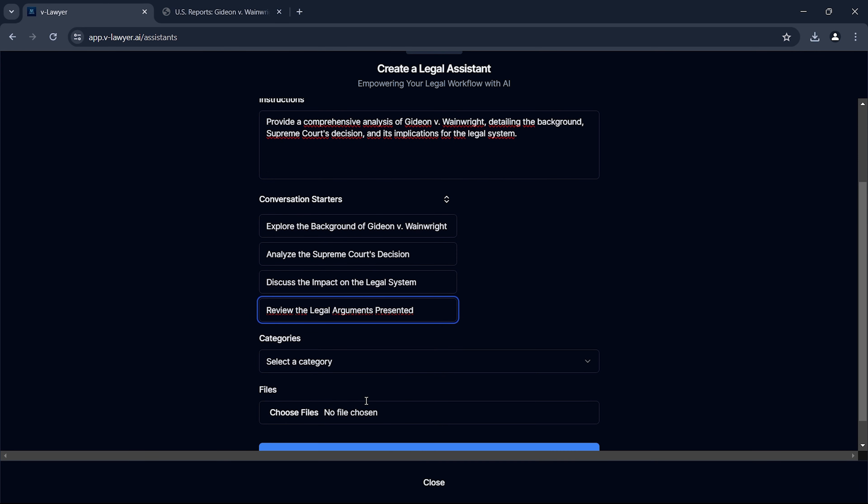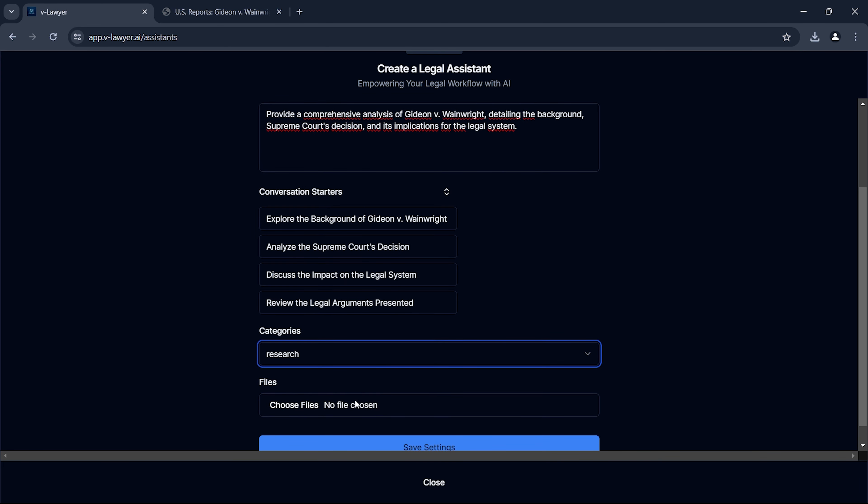We can create legal assistants on VLawyer freely and share them with the community. I'm creating my Gideon v. Wainwright knowledge-based assistant, and you can create your own assistants or use the one I will provide in the description. I'm adding the original court documents from the Gideon v. Wainwright case to the knowledge base of my VLawyer assistant. This will ensure our AI is working with the most accurate and relevant information available. Now, let's see what insights VLawyer can uncover about this landmark decision.